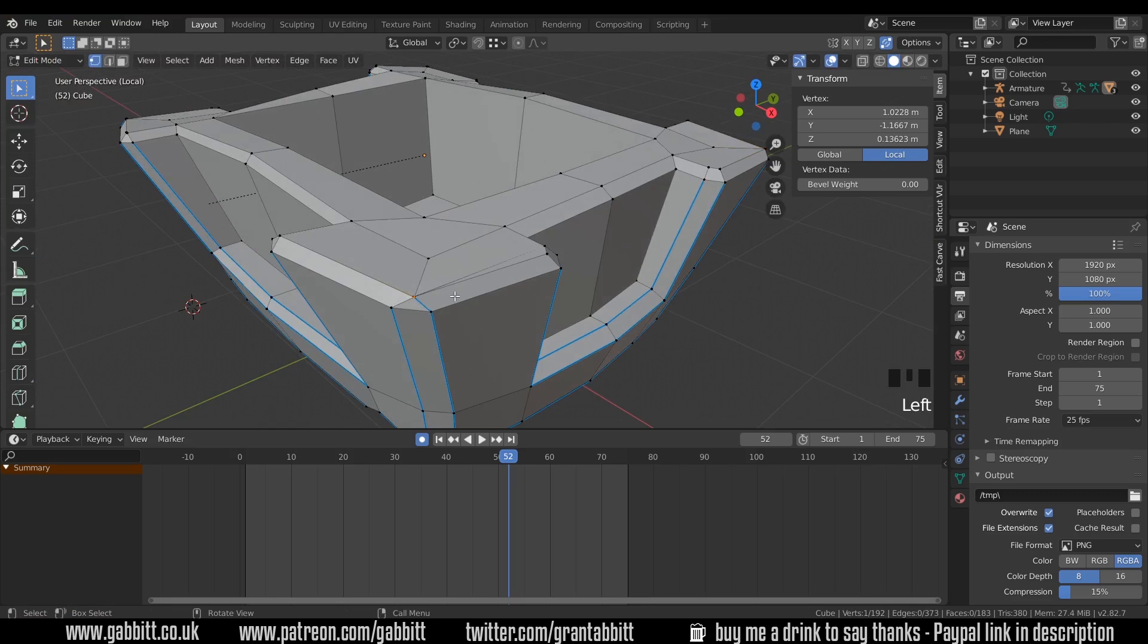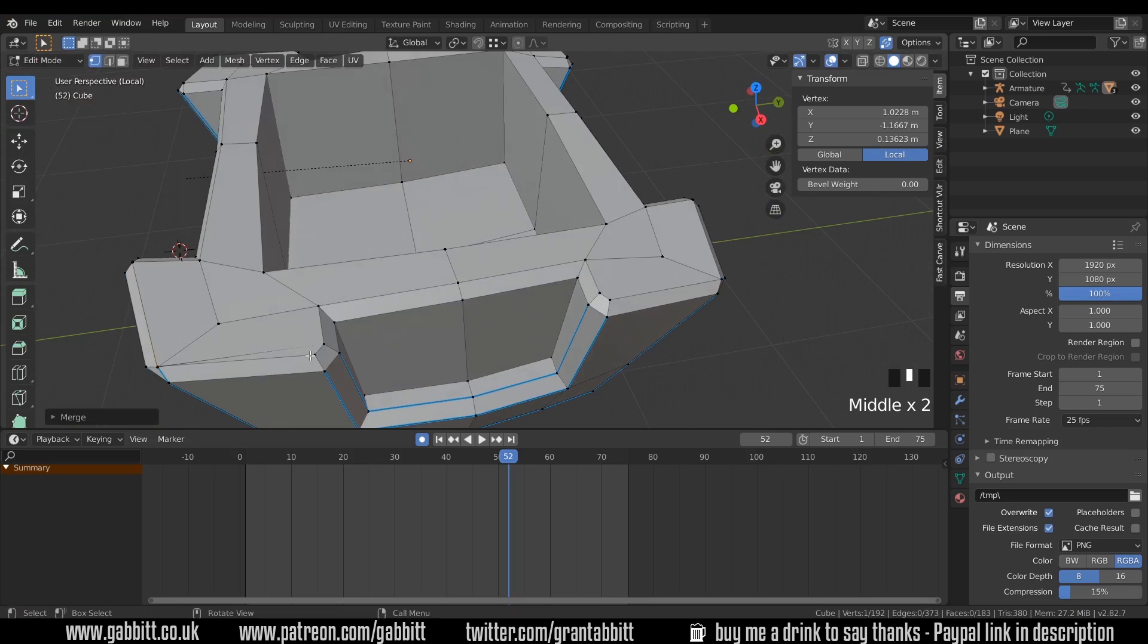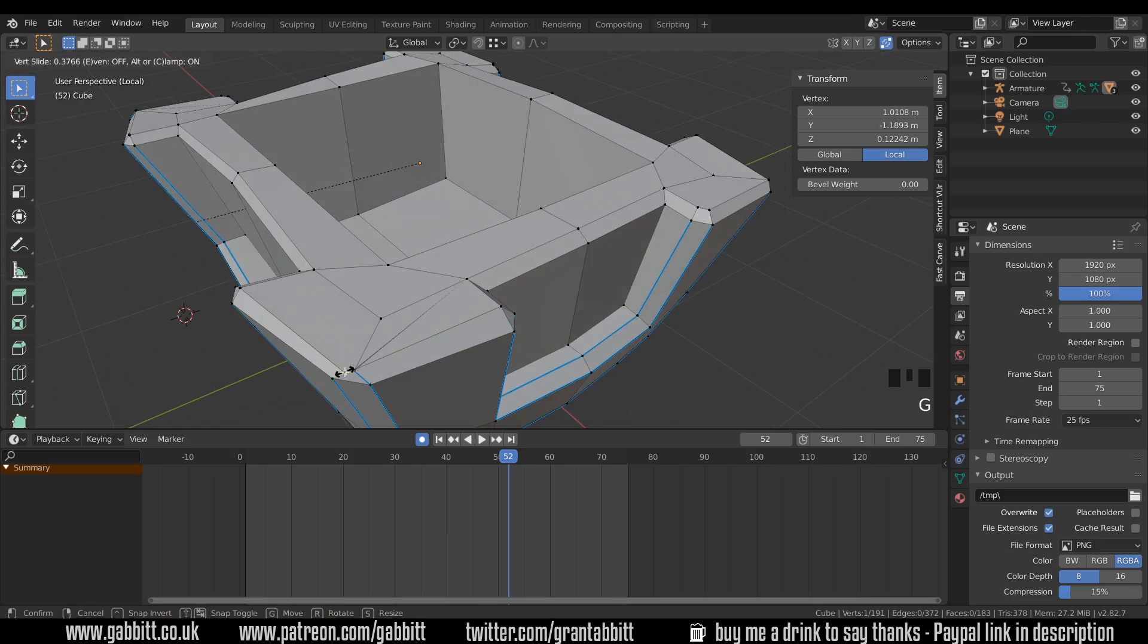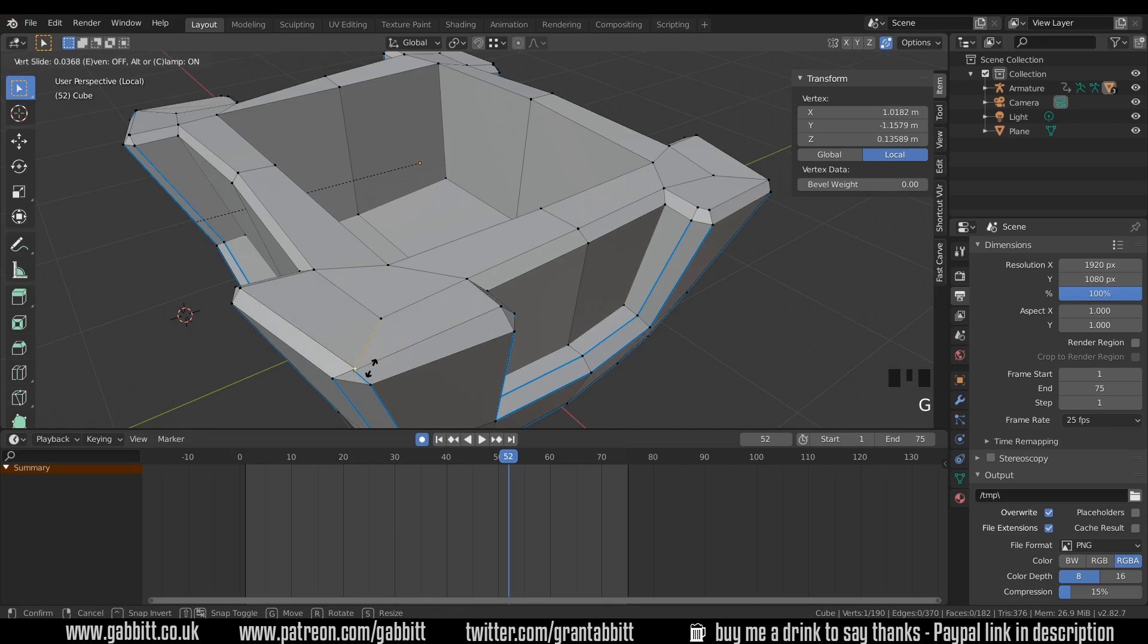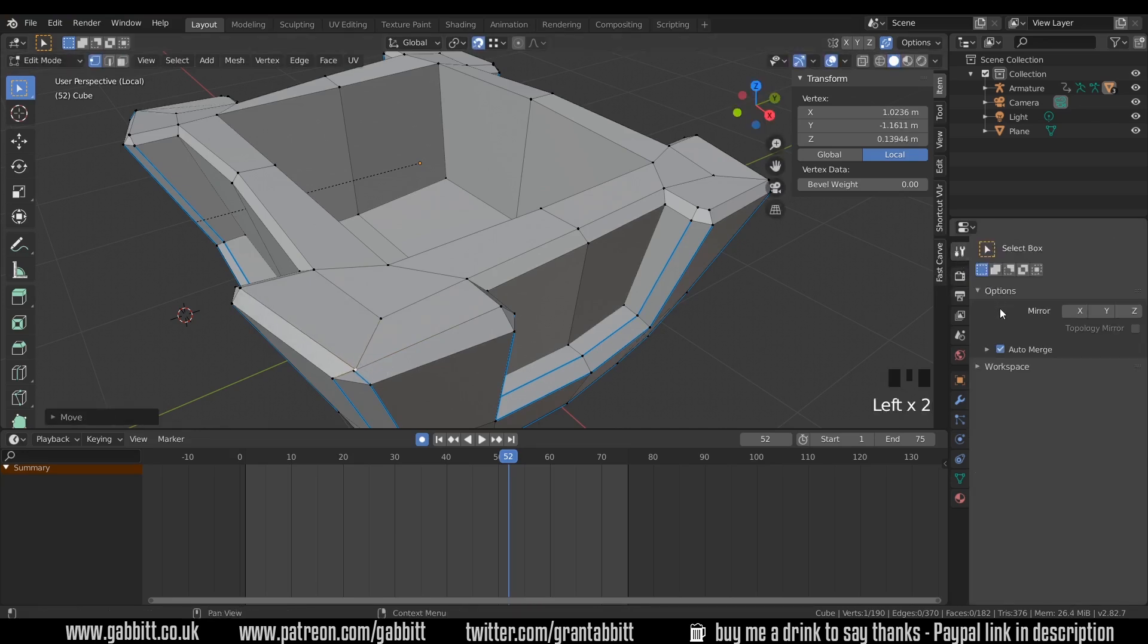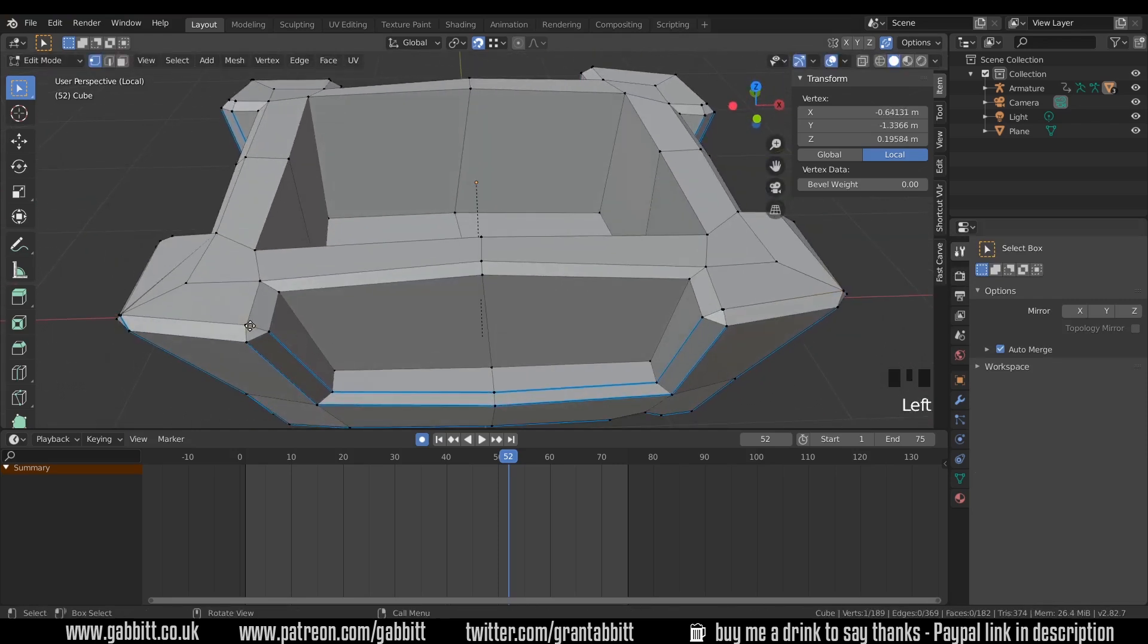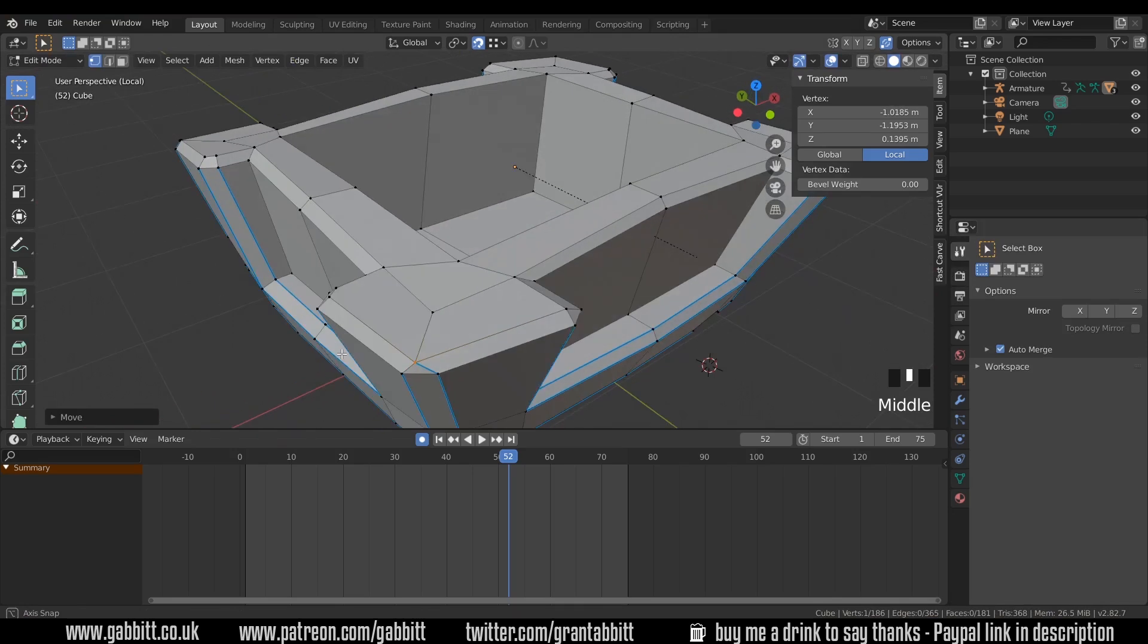I mean, you could select them all and then alt M to merge at center. That one seems a bit more tricky though. So let's just try and sort these out. I'm just grabbing them and merging them into each other. Let's turn snapping on and make sure auto-merge is on. Auto-merge is on, G to snap. That's better, isn't it? Yeah, it's much easier with snapping on. There we go.